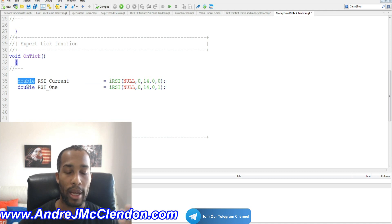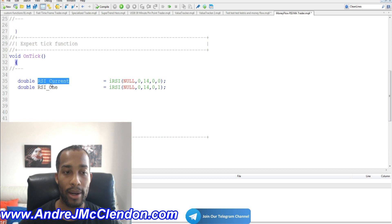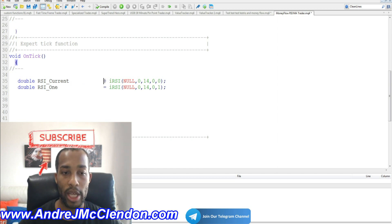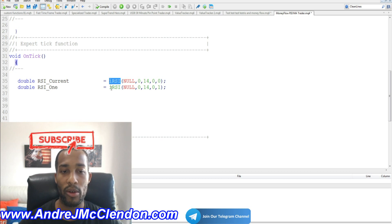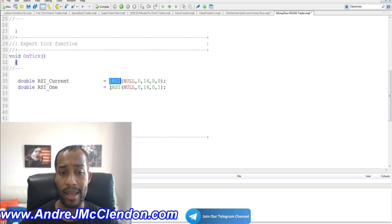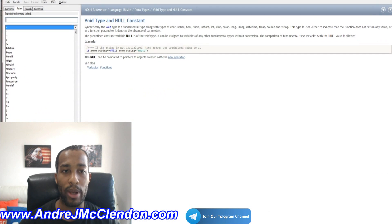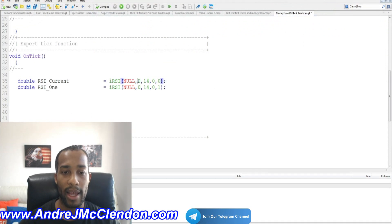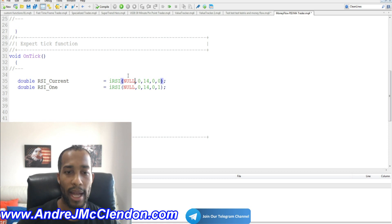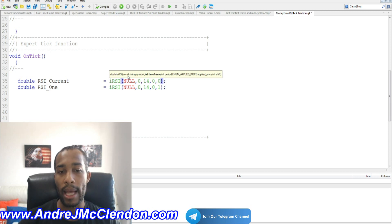We'll name this indicator RSI_current, basically reading the current bar. We use the equal sign and the iRSI function — that tells MetaTrader to create this indicator. We'll run it on NULL, meaning it works on all currency pairs available for the broker. The first parameter zero means it works on the default time frame.